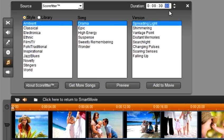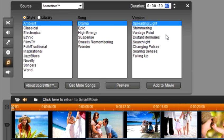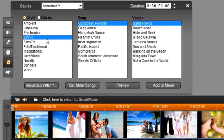Scorefitter contains three columns. The first column is our style of music. The second column is the song and the third column is the version of that song. There are a lot of songs to choose from. Let's select ethnic, Caribbean holiday, and sand frolics.